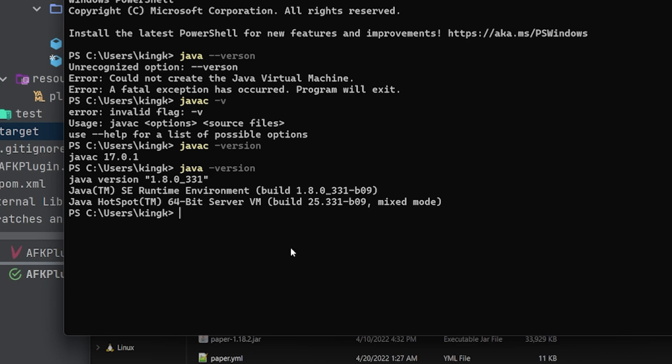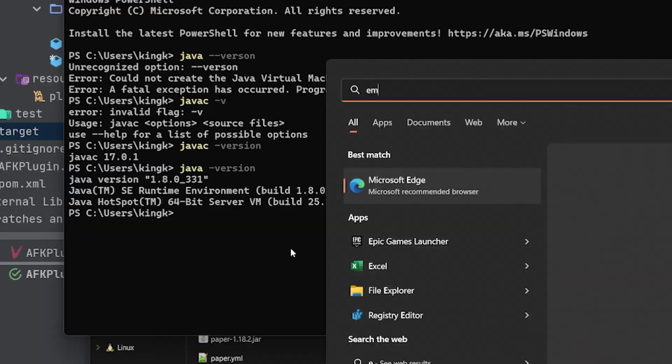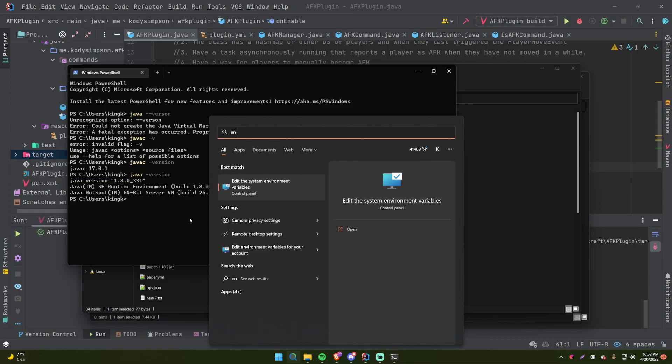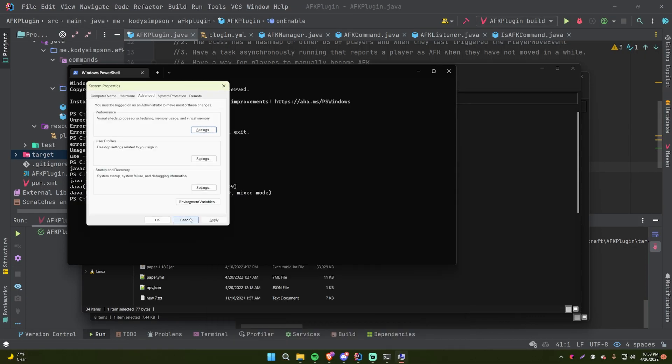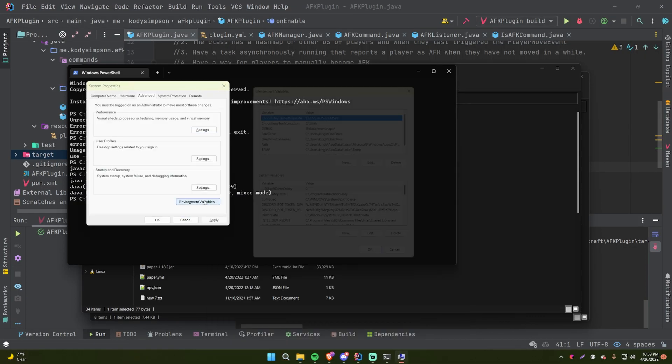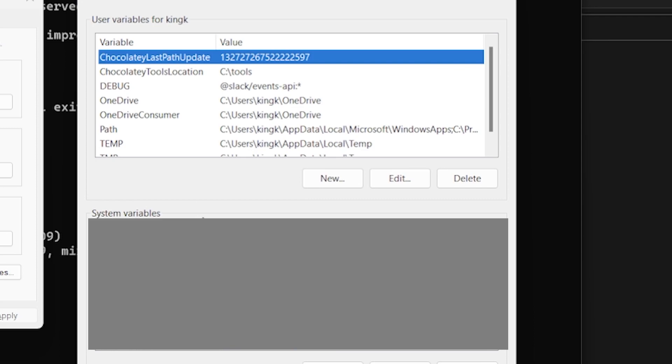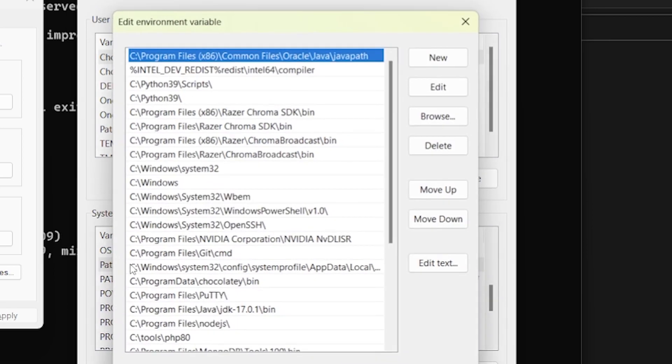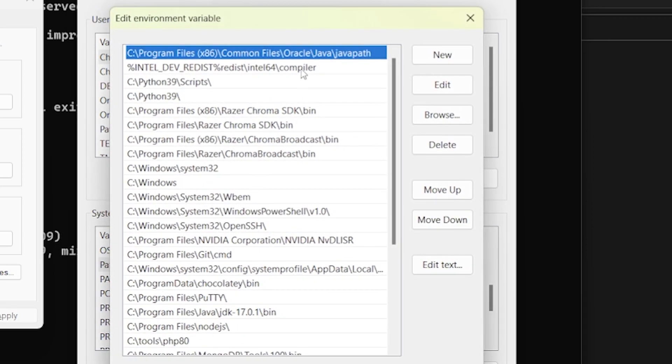So let's just go to environmental variables, go to Path, open that up. Essentially, when you install Java or update Java, it's going to put an entry here.